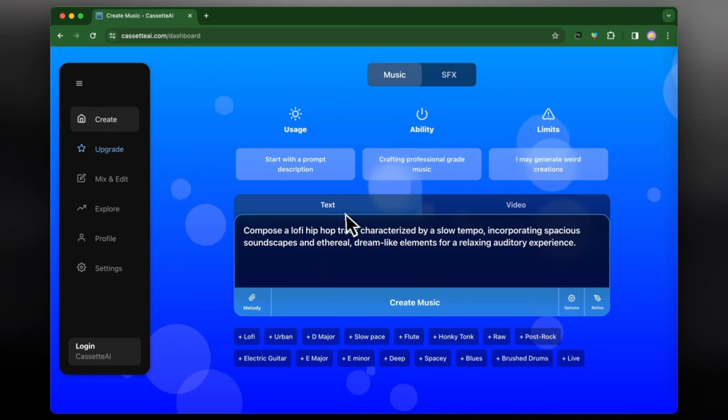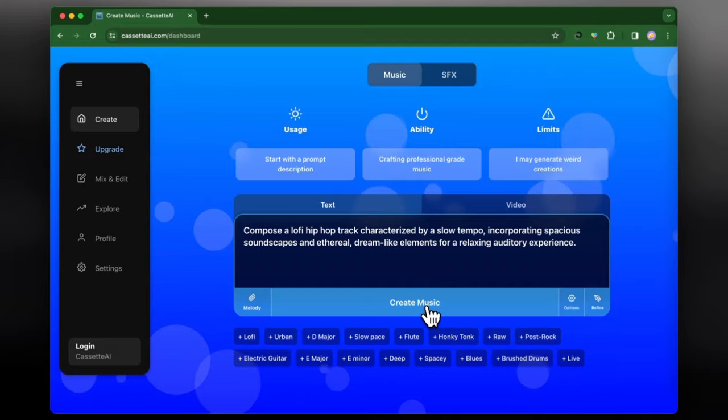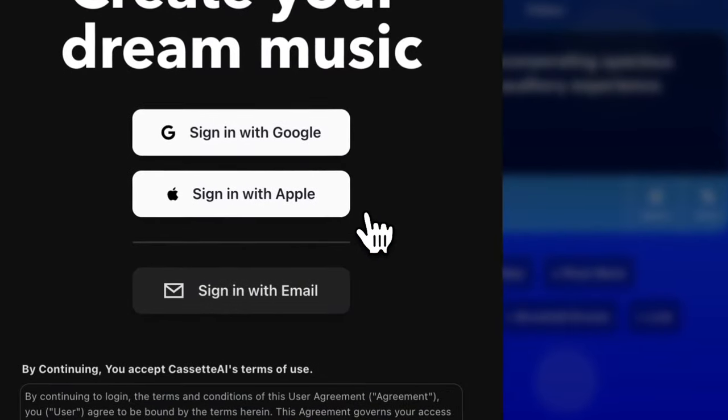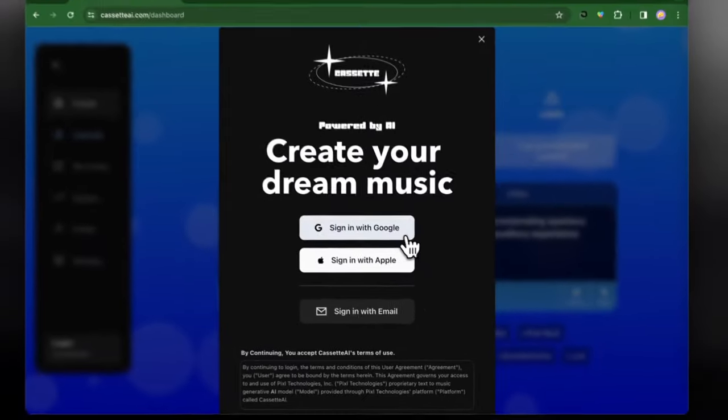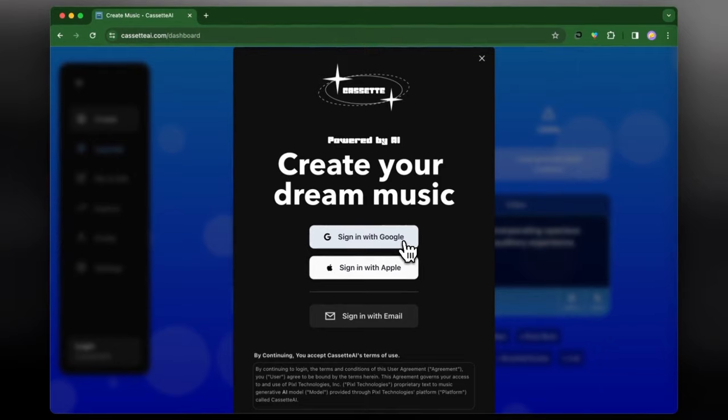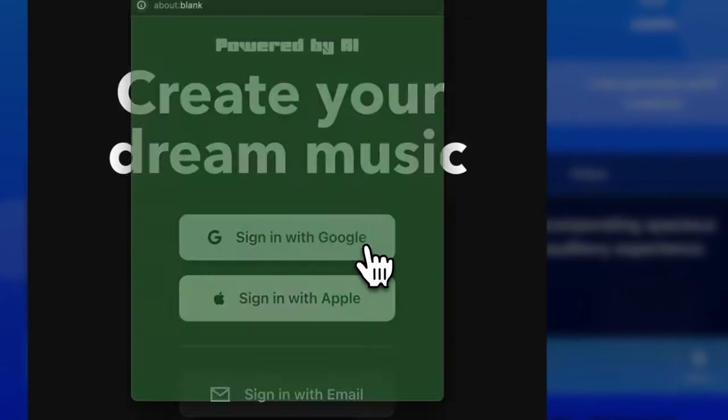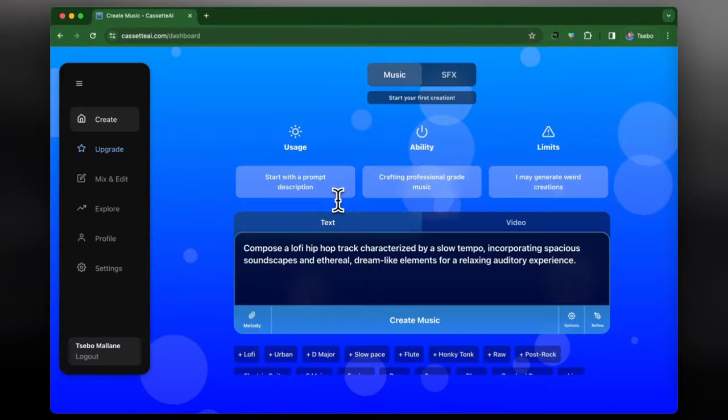So I think I'm quite happy with this and I'm going to say create music and we can see how it turns out. So first I just gotta sign in, so you've just gotta sign in with your Google account or whichever account that you're going to use. Once that's done then you can just get started with creating the music.